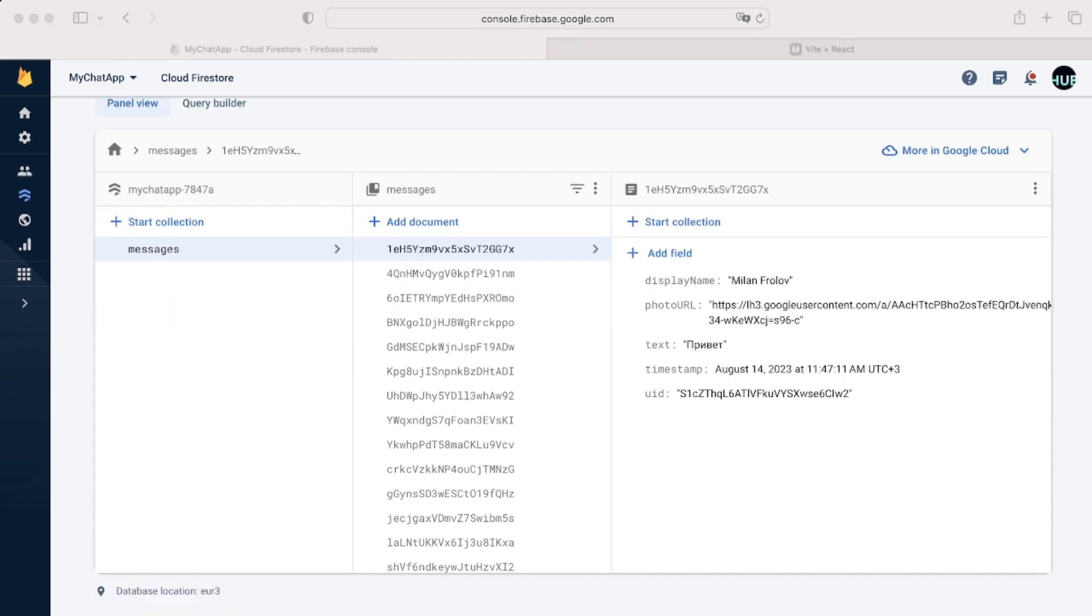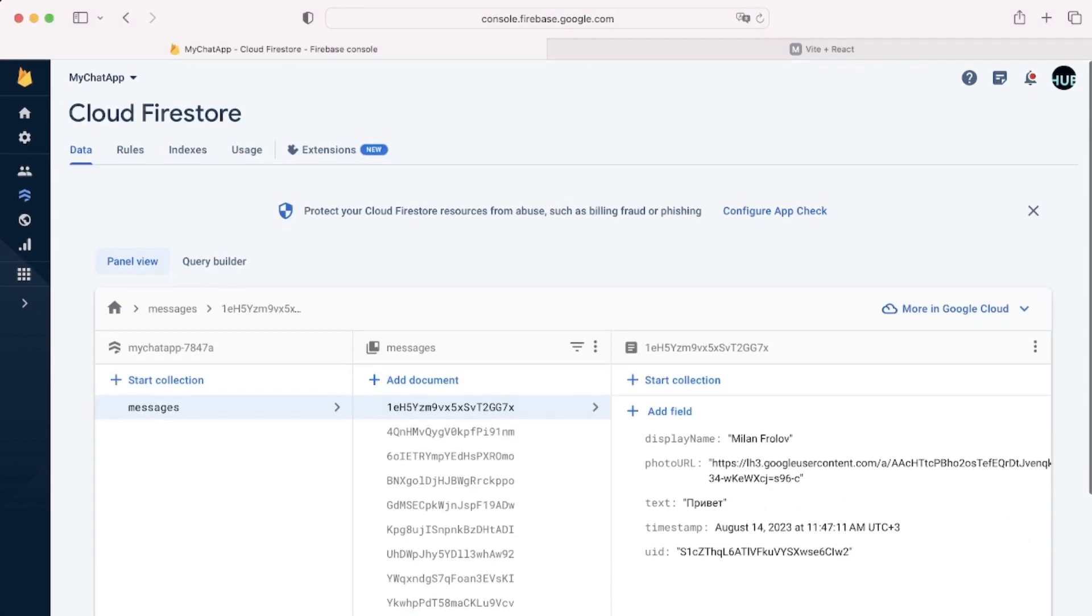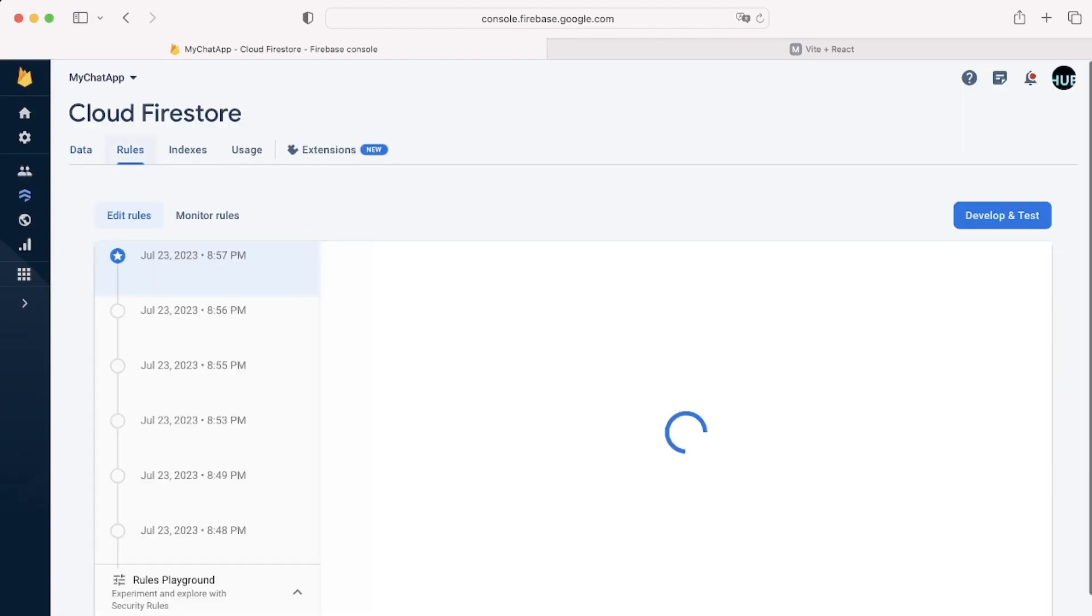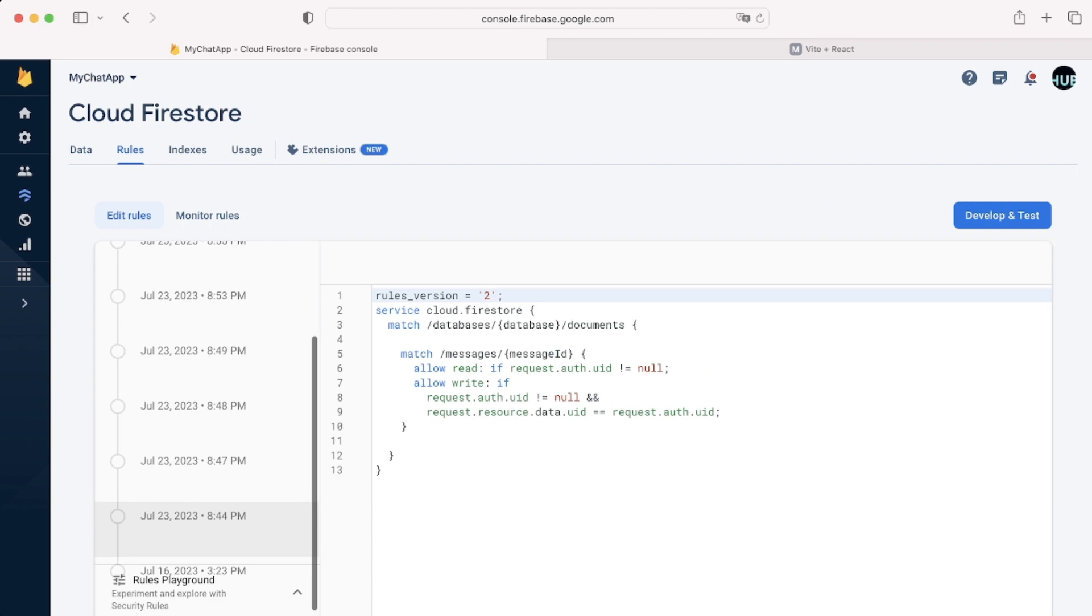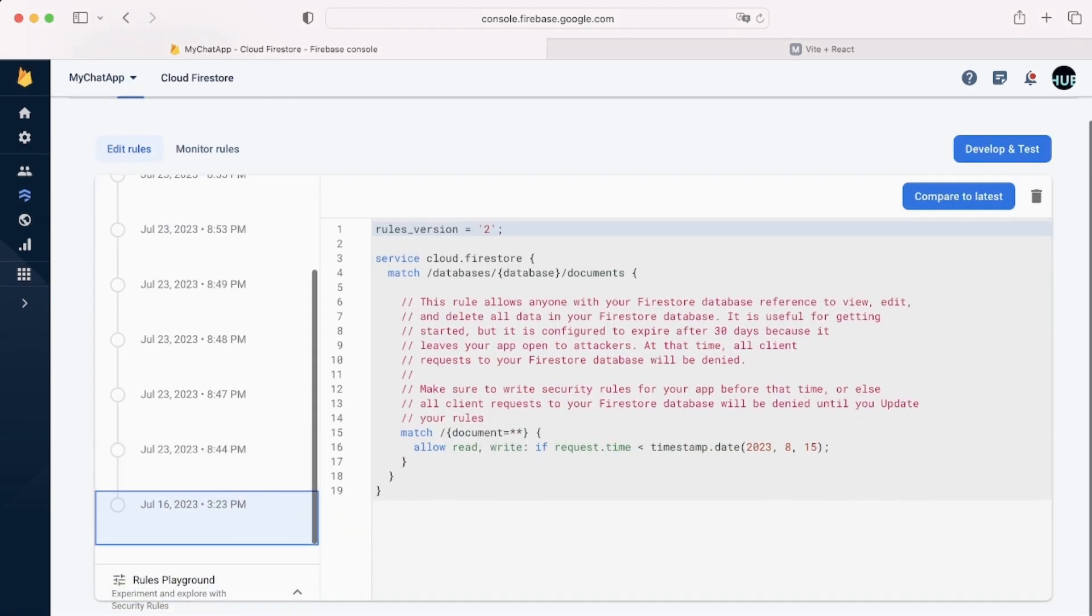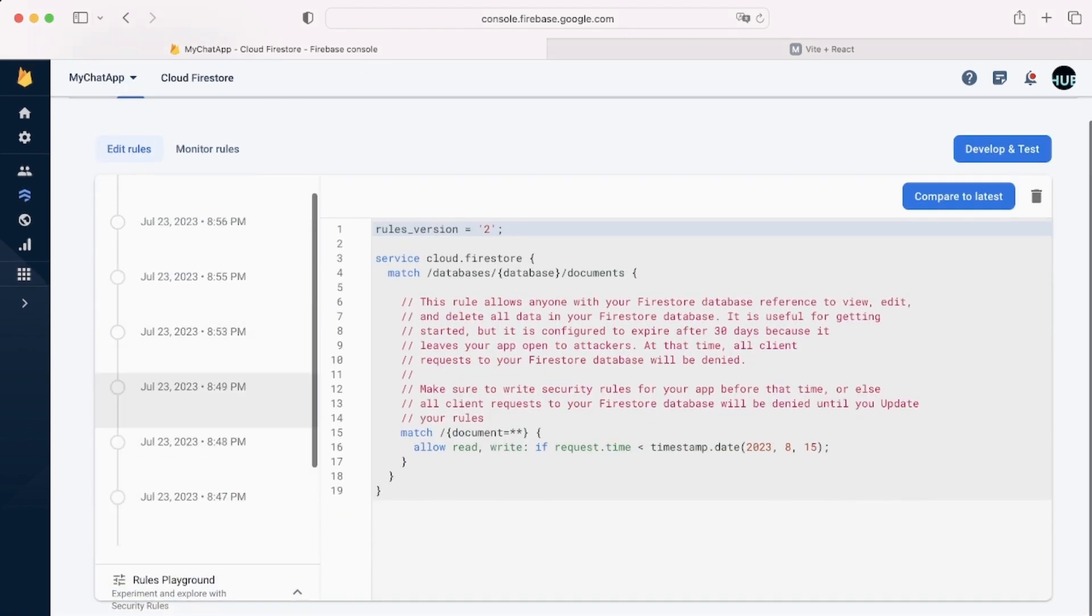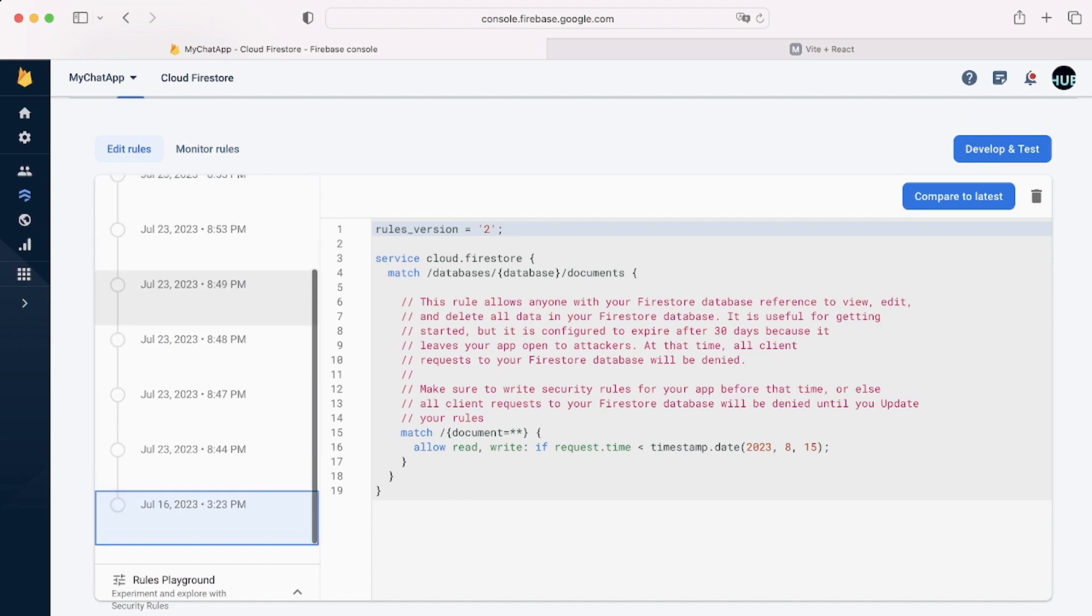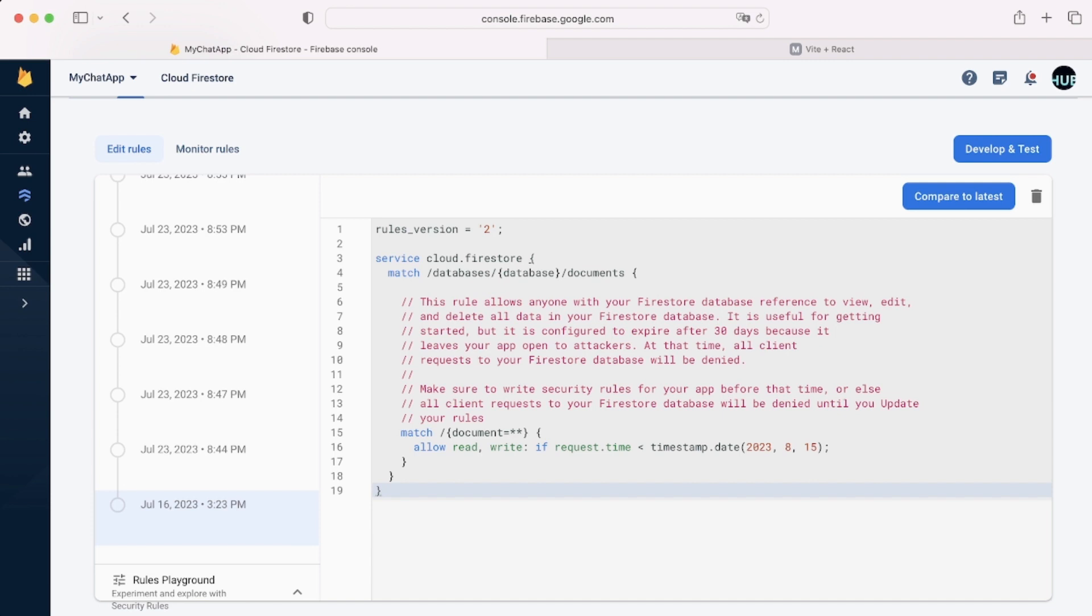To access our rules you can scroll up and go into your rules tab over here next to data. By default this is the version you will have. I have a few more because I've been experimenting with it. Otherwise this is the version you will have, essentially a version that allows anyone to read or write to your data under any circumstance which isn't what you want at all. So we're going to be changing all of this.